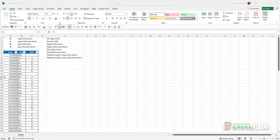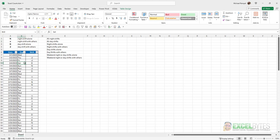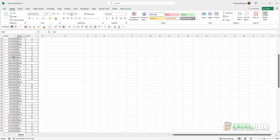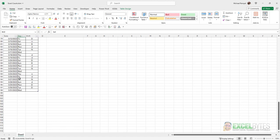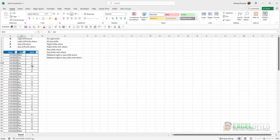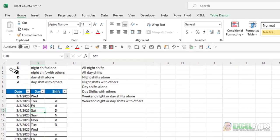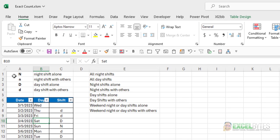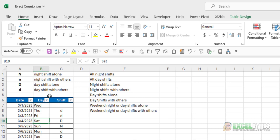So here's our scenario. I have a table here, and the table is just called Table 1. And it has the date, day, and shift of an individual employee for three months from March 1st all the way through May 31st. In the shift column, there's an indication of an upper or lowercase D or an upper or lowercase N. And here's what those mean. A capital N or an uppercase N means night shift alone, lowercase night shift with others. Capital D is day shift alone, small D, day shift with others.